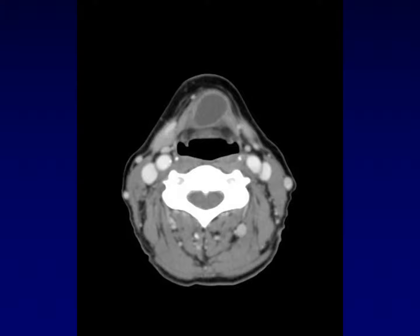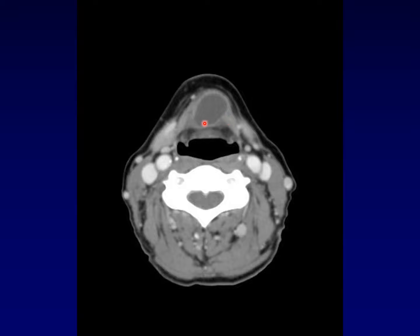Here's a classic example of a thyroglossal duct cyst below the level of the hyoid bone. It is a smooth-walled cystic structure. These can become more complex if they get repeatedly infected, but usually they are thin-walled, and it is embedded within the left strap muscle. So a midline mass embedded in the strap muscle, purely cystic — a classic appearance for thyroglossal duct cyst.